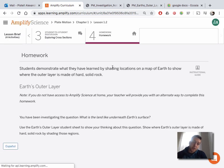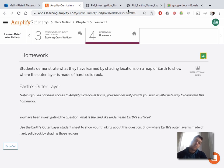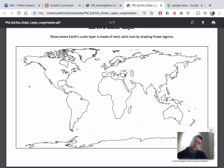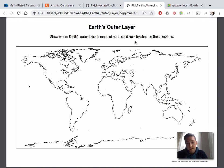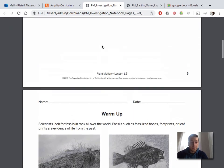So this is another question where I just want to see your understanding. The question is: where is Earth's outer layer made of hard solid rock? If I gave you a map, where on that map is Earth's outer layer made of hard solid rock? Instead of actually coloring it in, you can just describe it with writing. And that is it for today. Thank you.